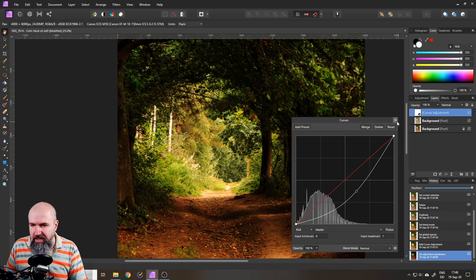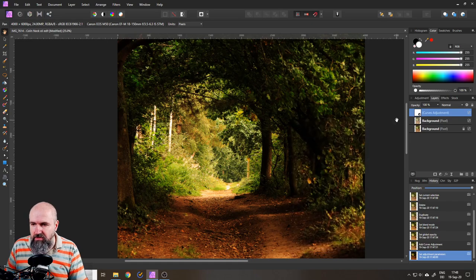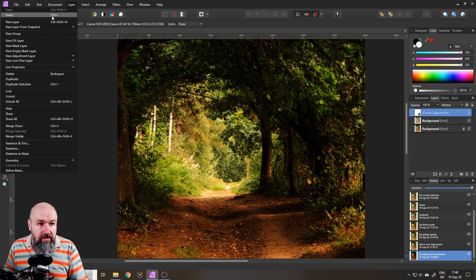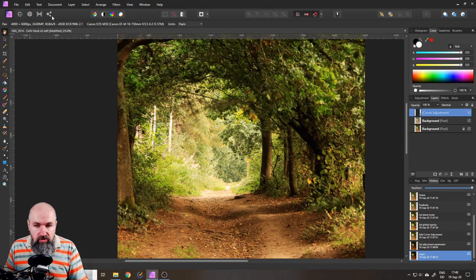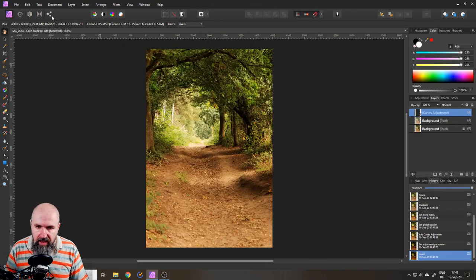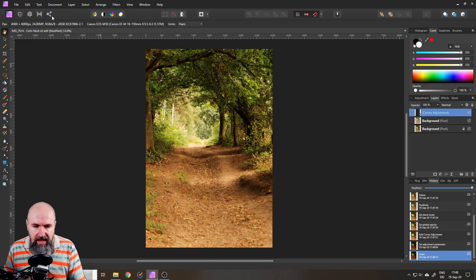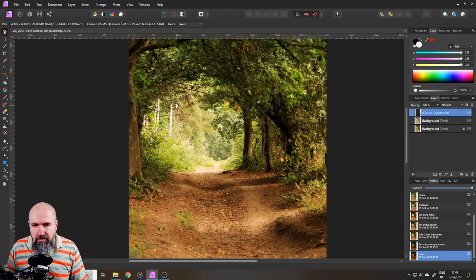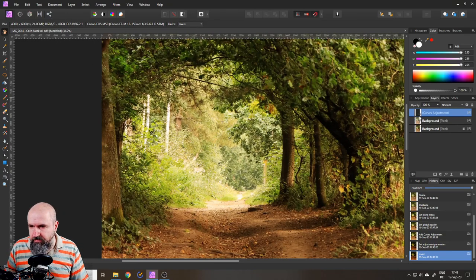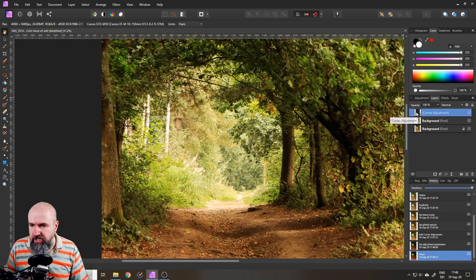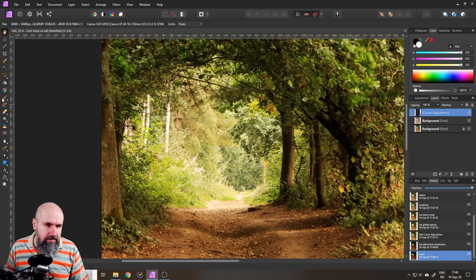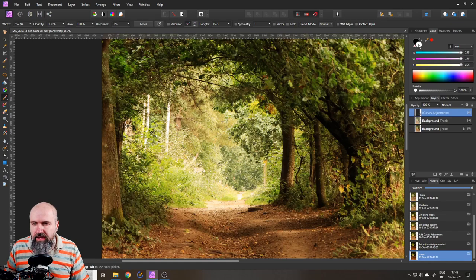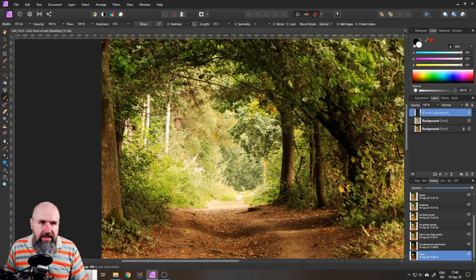Keep it like that, you can close the curve now and simply go to layer and invert. So now the effect is not applied to the picture but now as you can see here our curves adjustment turned black and now we can take a brush that is white and we can paint this back in.